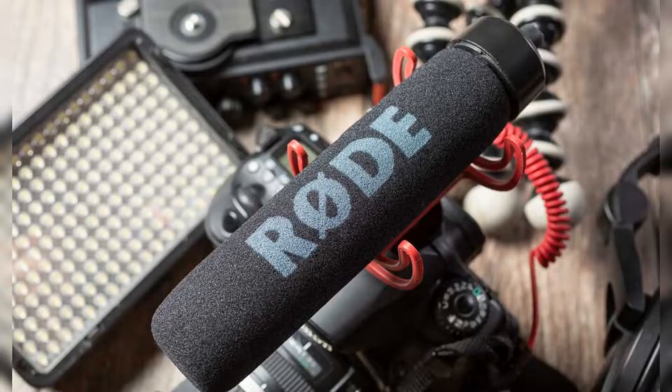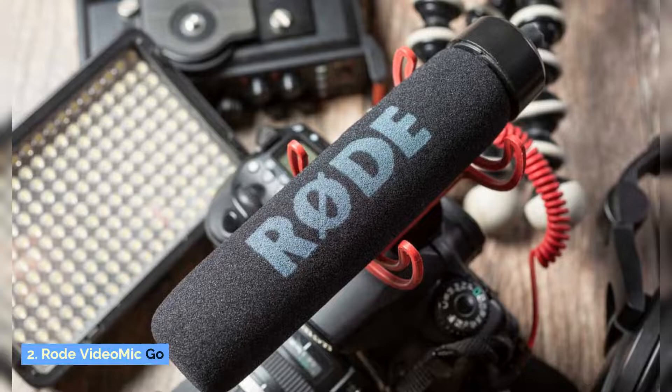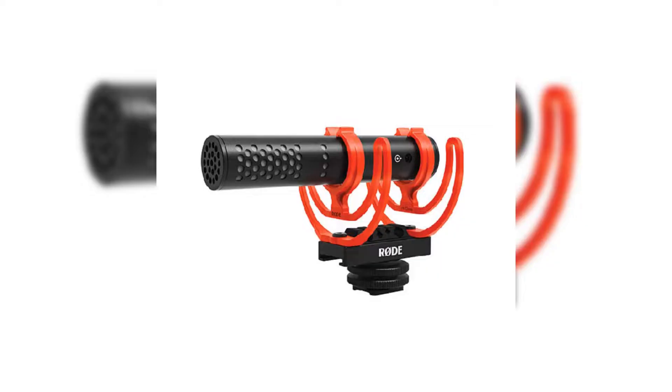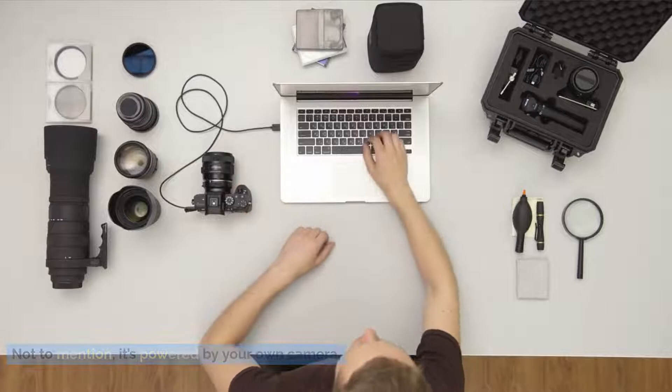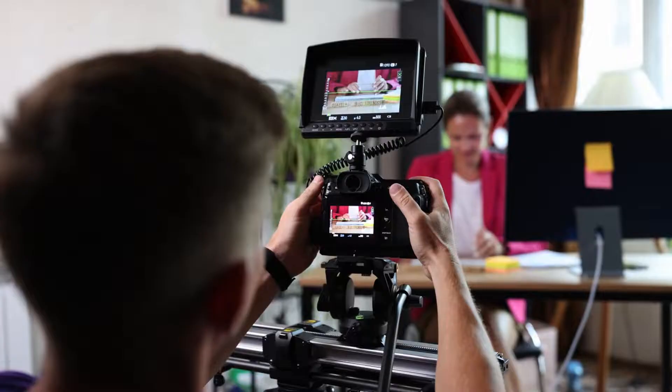Number two: Rode VideoMic Go. Another shotgun microphone, the Rode VideoMic Go is a great option because of how easy it is to use and navigate. Not to mention, it's powered by your own camera so you don't have to worry about carrying any additional chargers around with you.